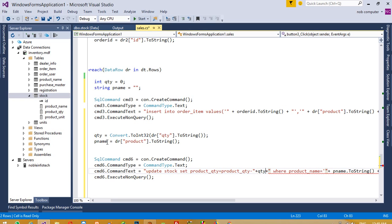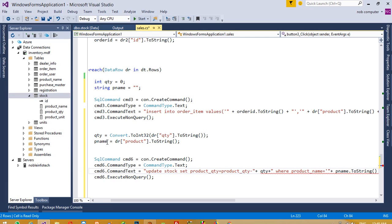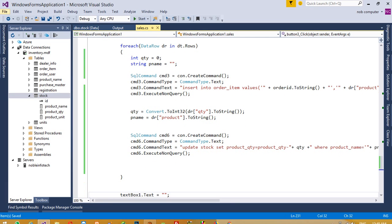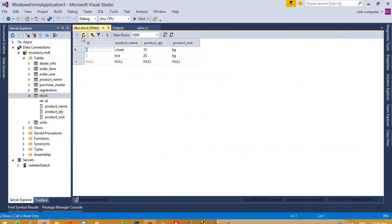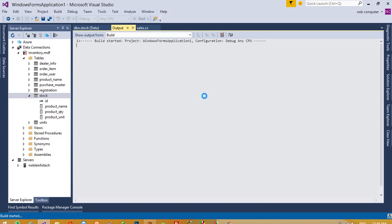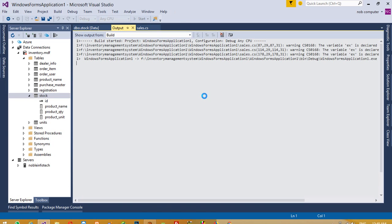Now you can see, right now we have 10 kg wheat. Now I'm going to sell this item and then we're going to check if stock decreases or not.